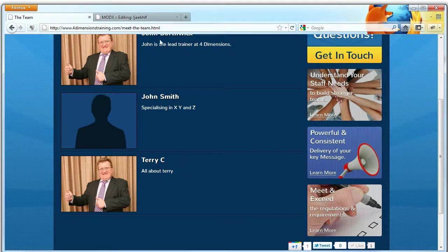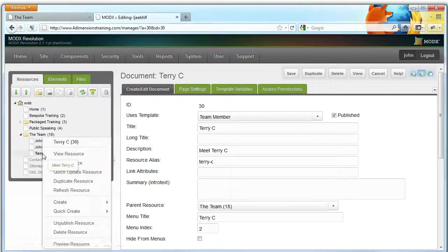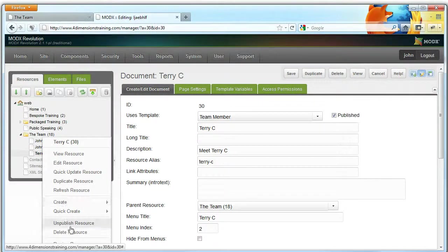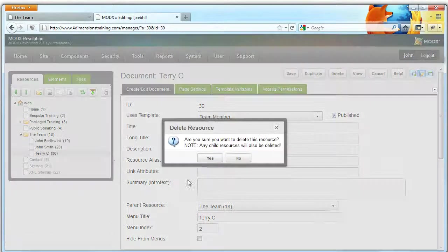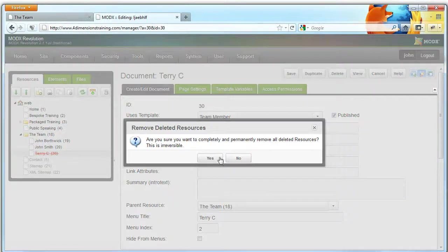And that's as easy as it is to edit team members. So let's delete this and commit deletions.